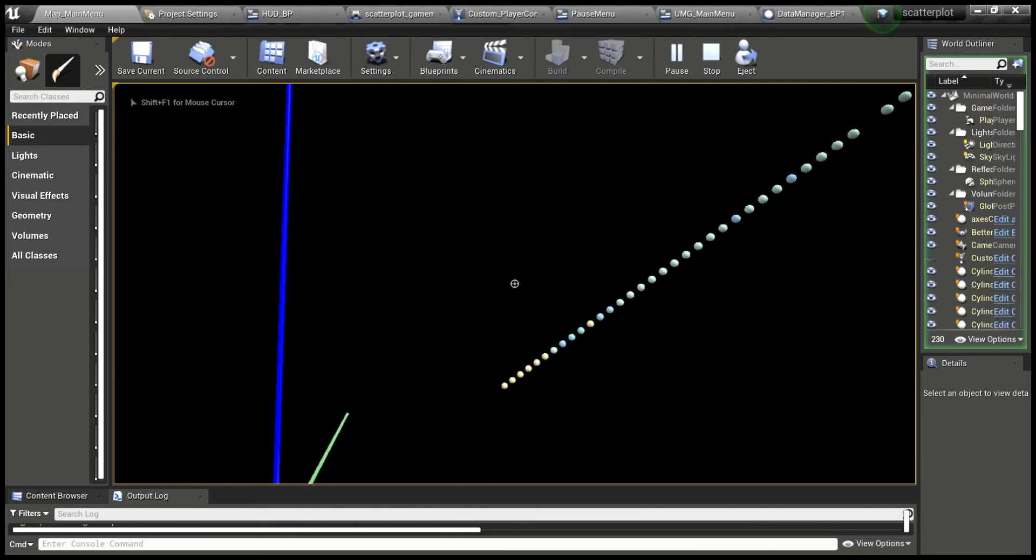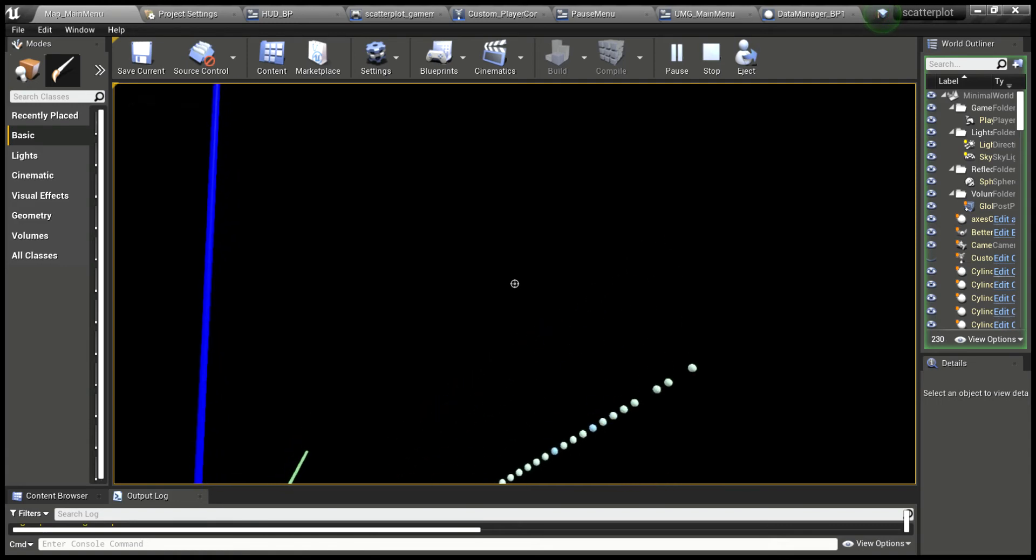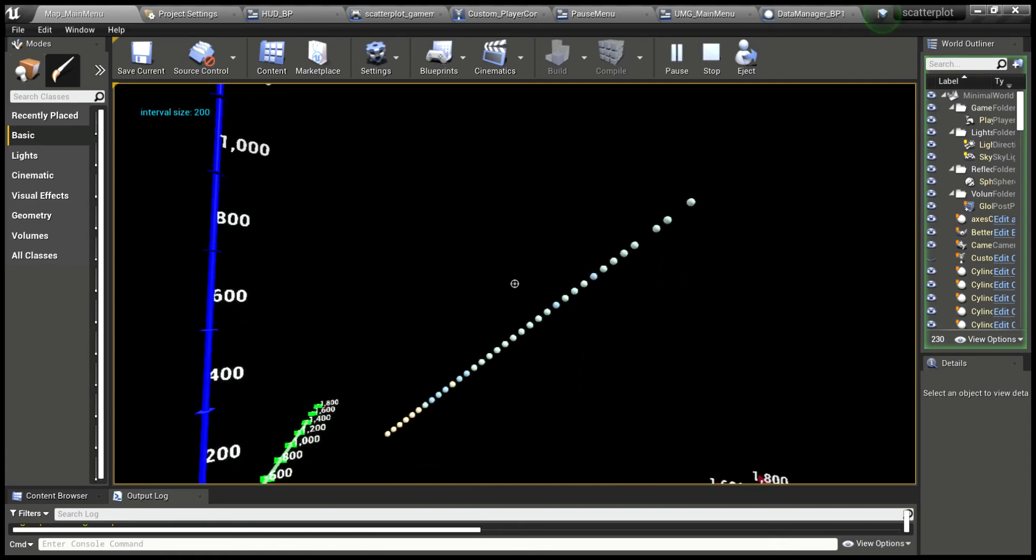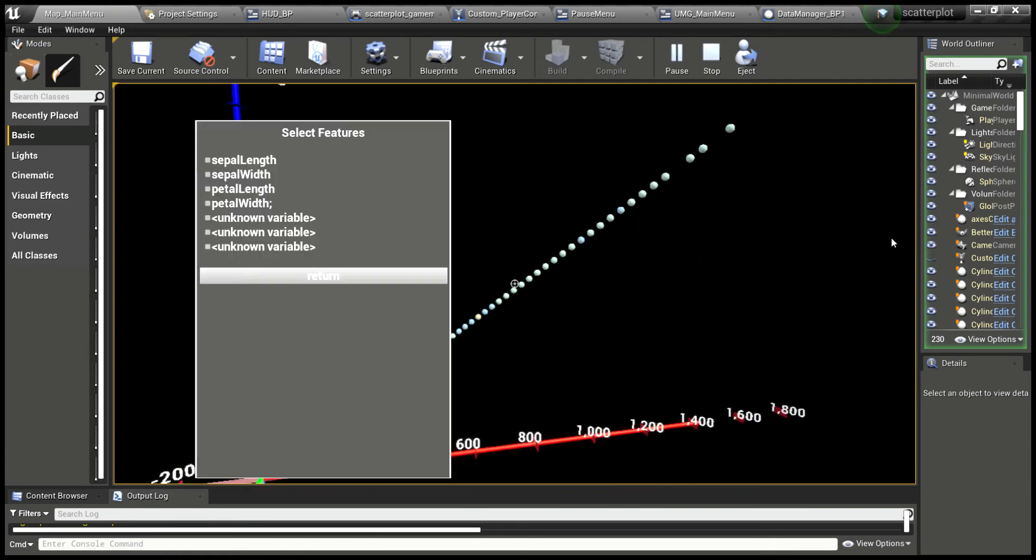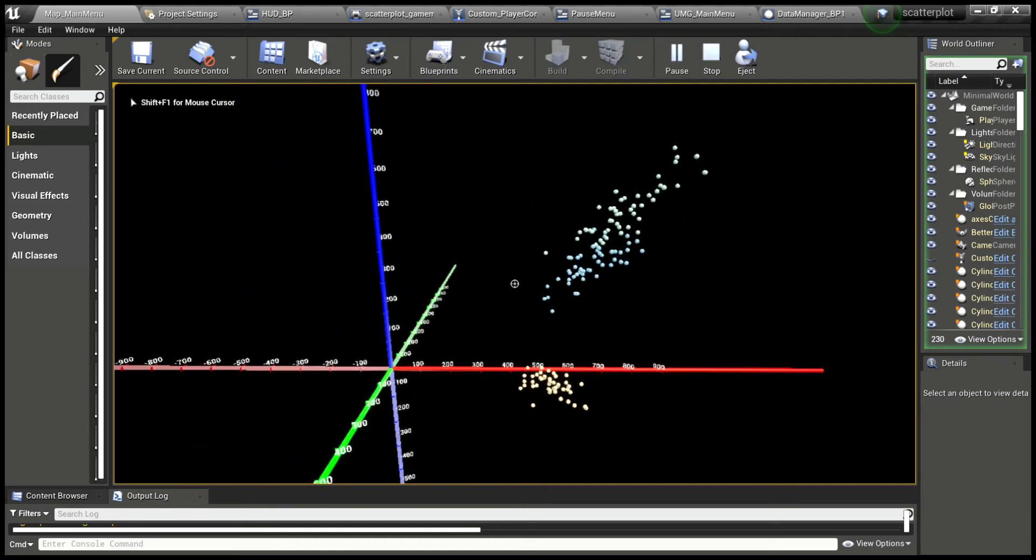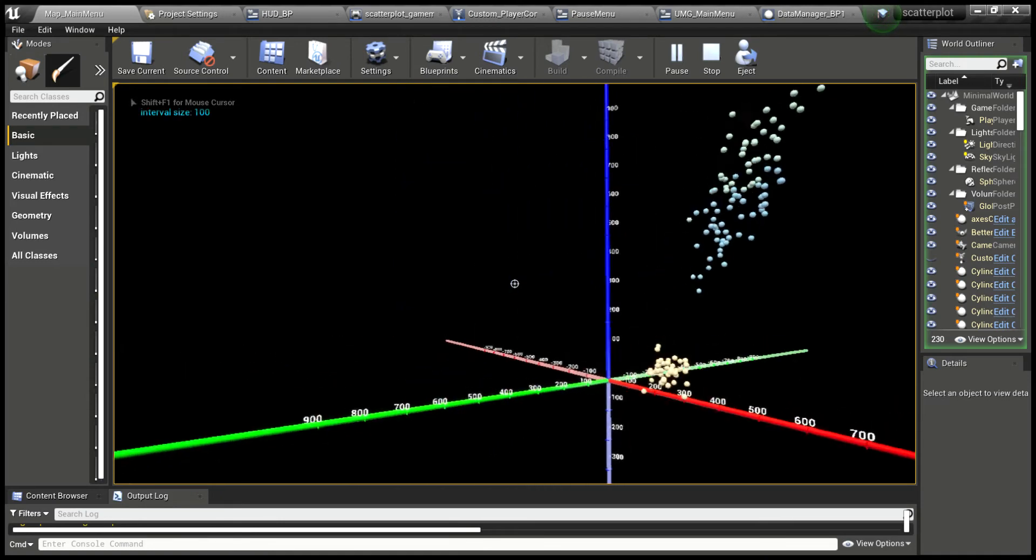When we start, we've got some very strange looking data, but if you click R to open the feature selection menu, you can see this is actually just the iris data. We can select the first three features that we want to plot, then we hit return, and all of a sudden it plots those.